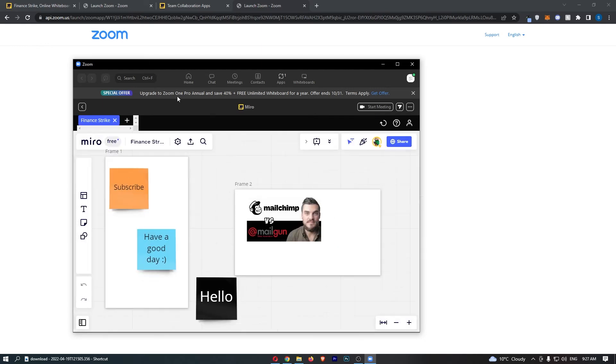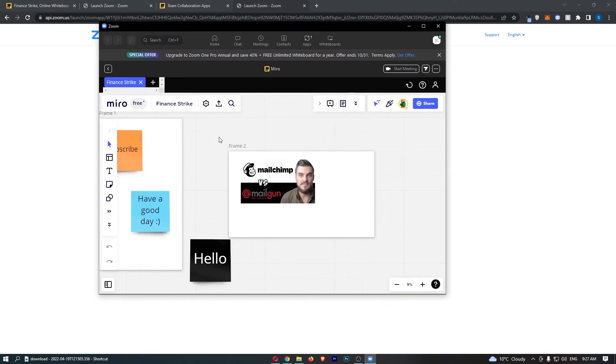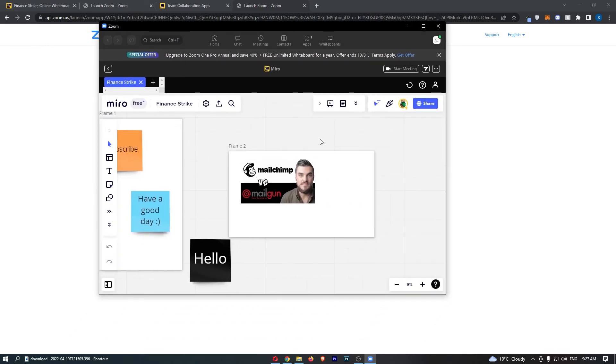So as you can see, I'm on Zoom and I now have my Miro board opened up and it's literally that simple.